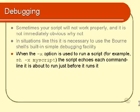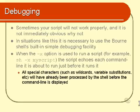So, you would have to run your shell script like sh -x and then the name of the script, as you can see on the screen. Now, what that does is, just before each command is about to be run, the shell echoes out to the screen exactly what it's about to run. And the important point about that is that all special characters, such as wildcards, variable substitutions, and so on, have already been substituted or processed by the shell.